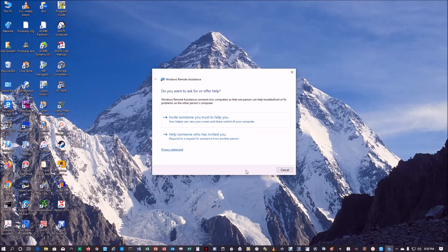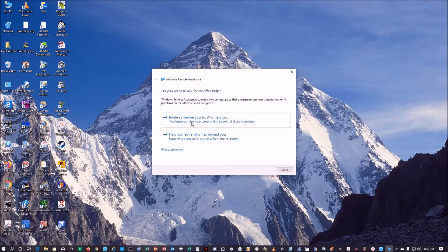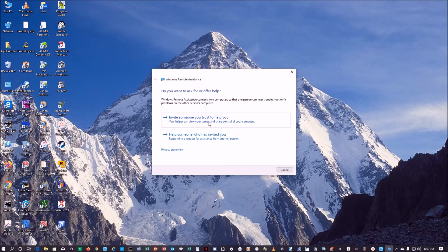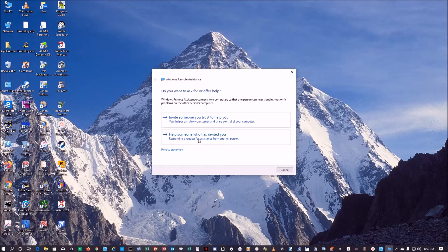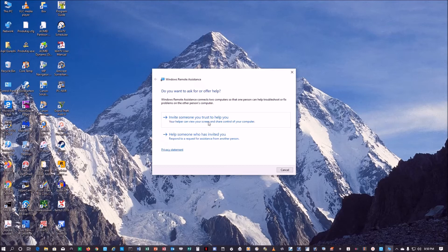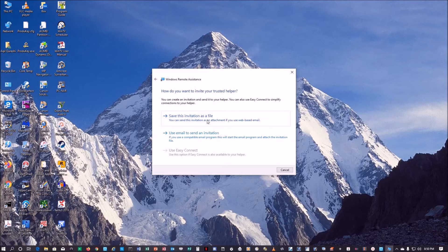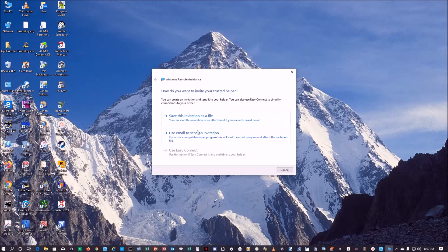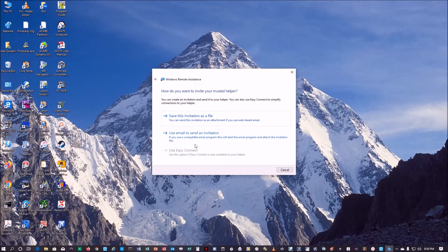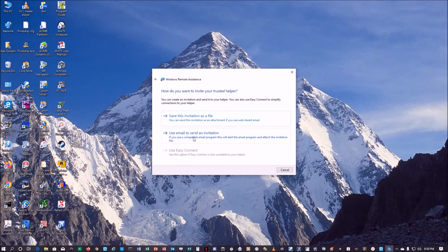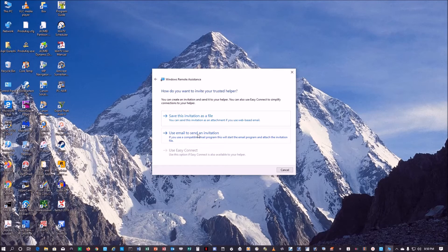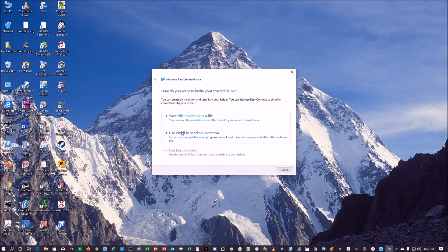You can invite someone you trust to help you or you can help someone who has invited you. So far no one has invited me, so I'm going to invite someone to trust me. Invite someone you trust - there are two ways of doing this. Either save this invitation as a file or use email to send an invitation. This is a little tricky because you have to have an email client set up on your PC. I don't have any email client set up here, I use web-based email, so I'll use this.